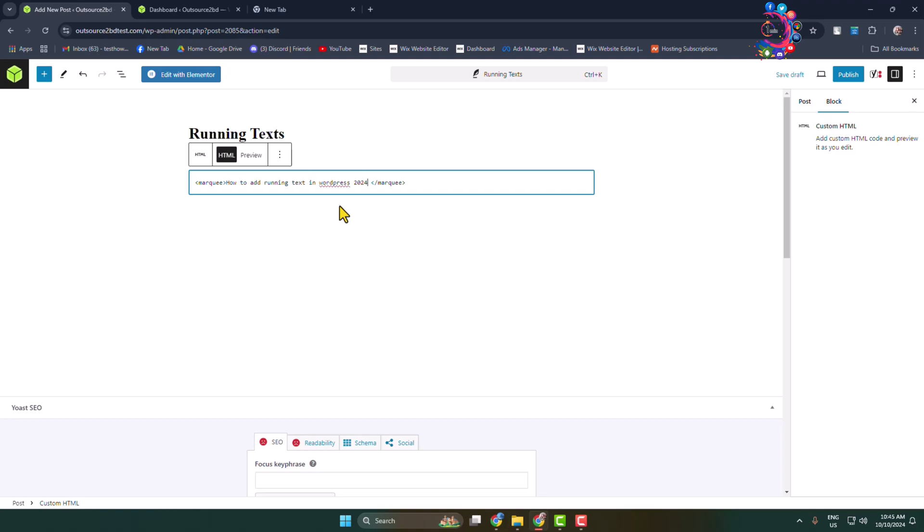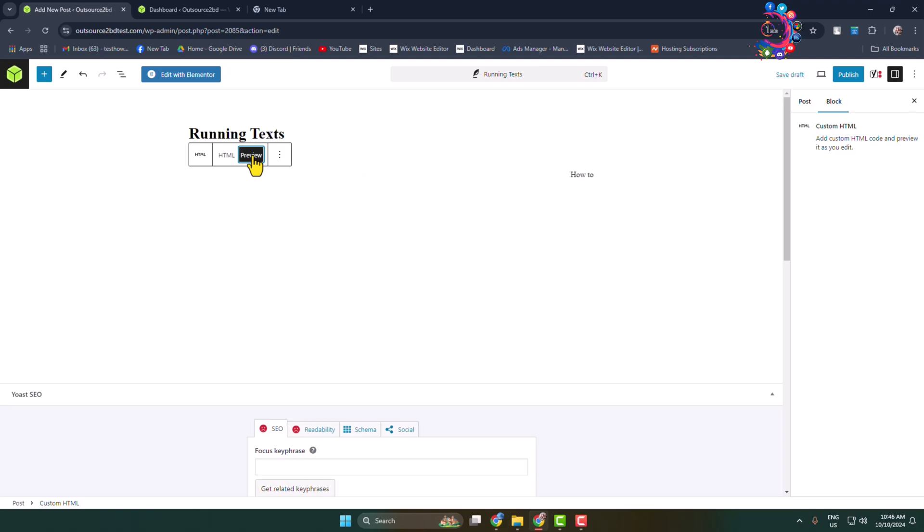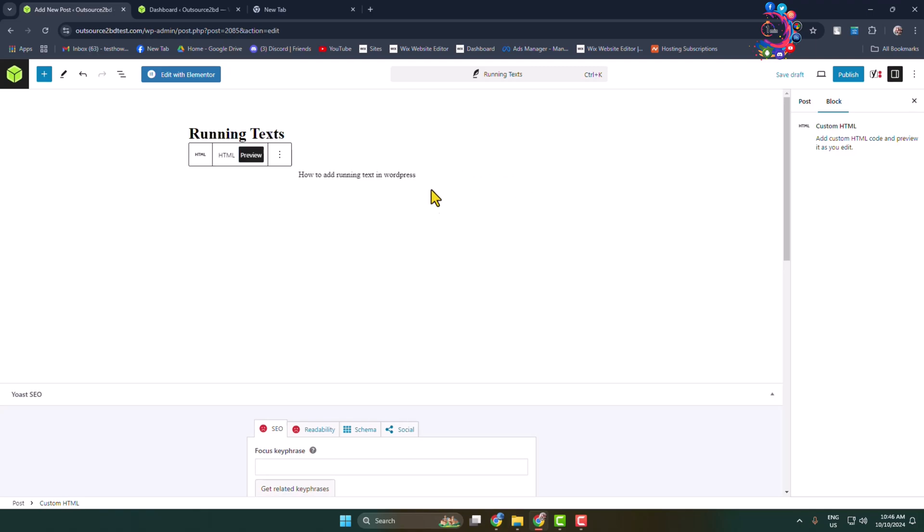Write your text and now I'm going to click on preview. And here as you can see I've successfully added a running text in my WordPress website without a plugin. And now I will show you how to add a running text with a plugin.